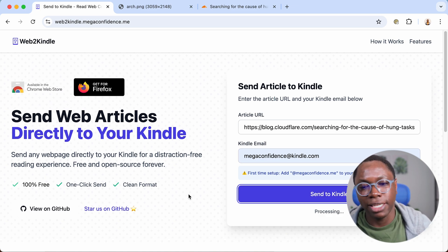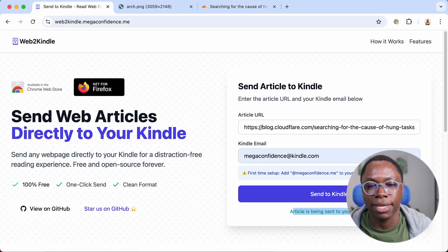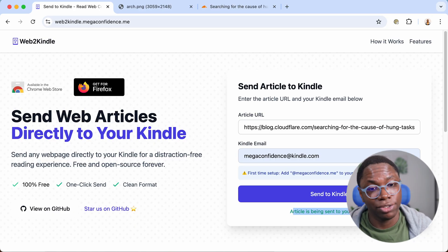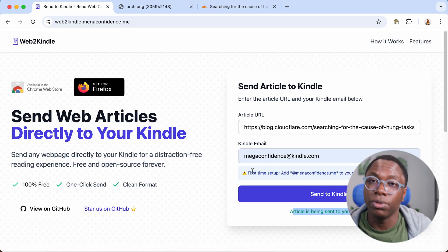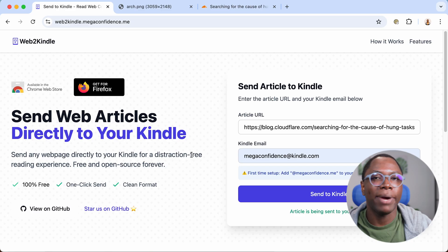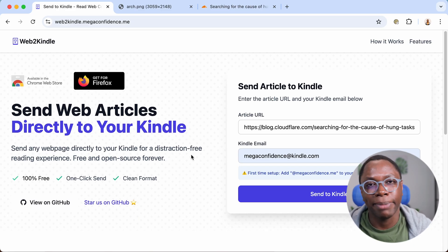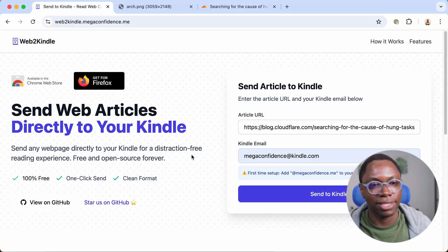Then I'm going to hit the send button and we get the message saying that the article is being sent to my Kindle, which is awesome because now I can browse the web and send stuff later to my Kindle to read later.